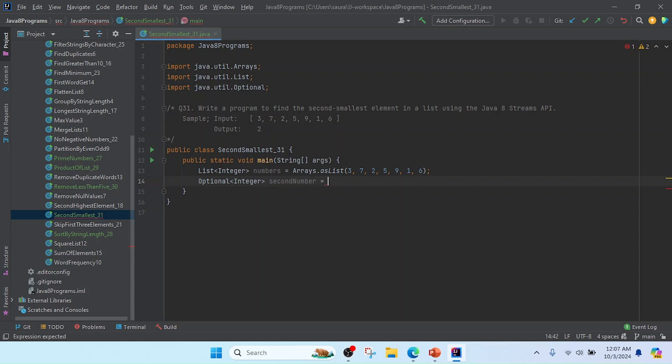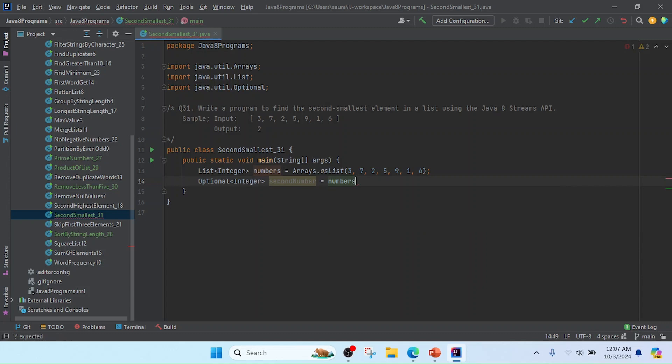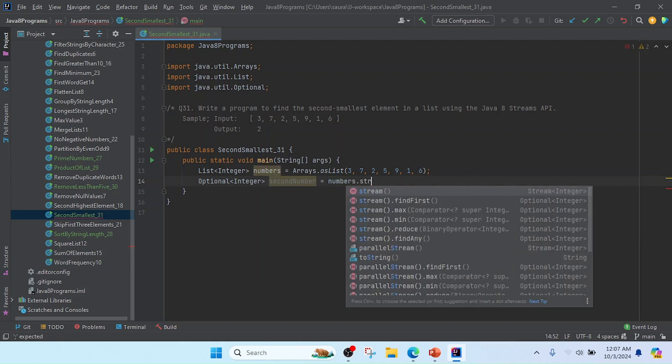Now I am going to convert the list to a stream, so I will use numbers.stream().